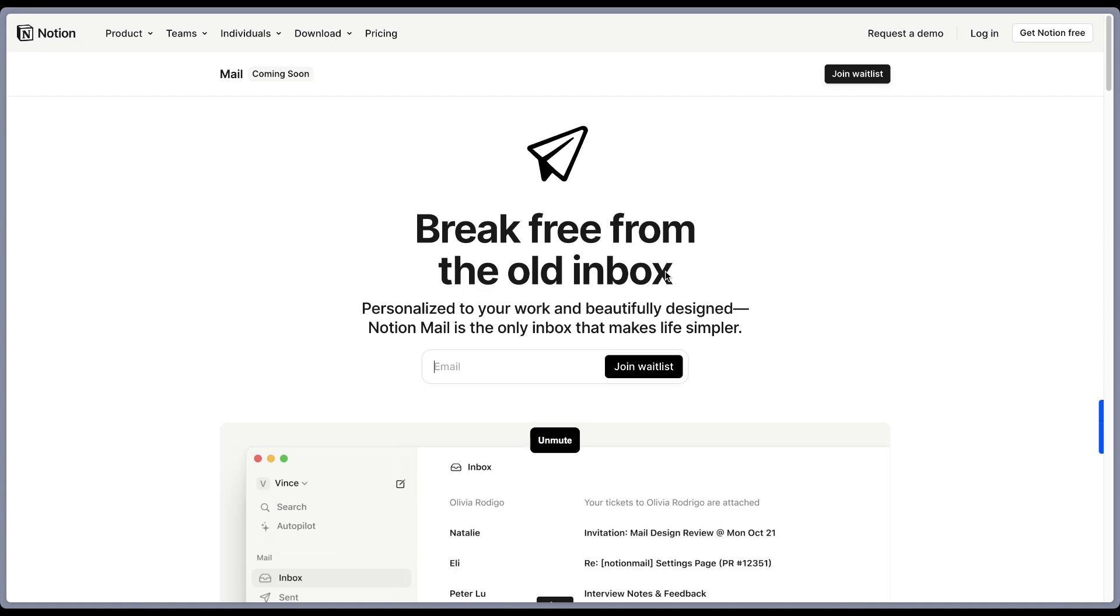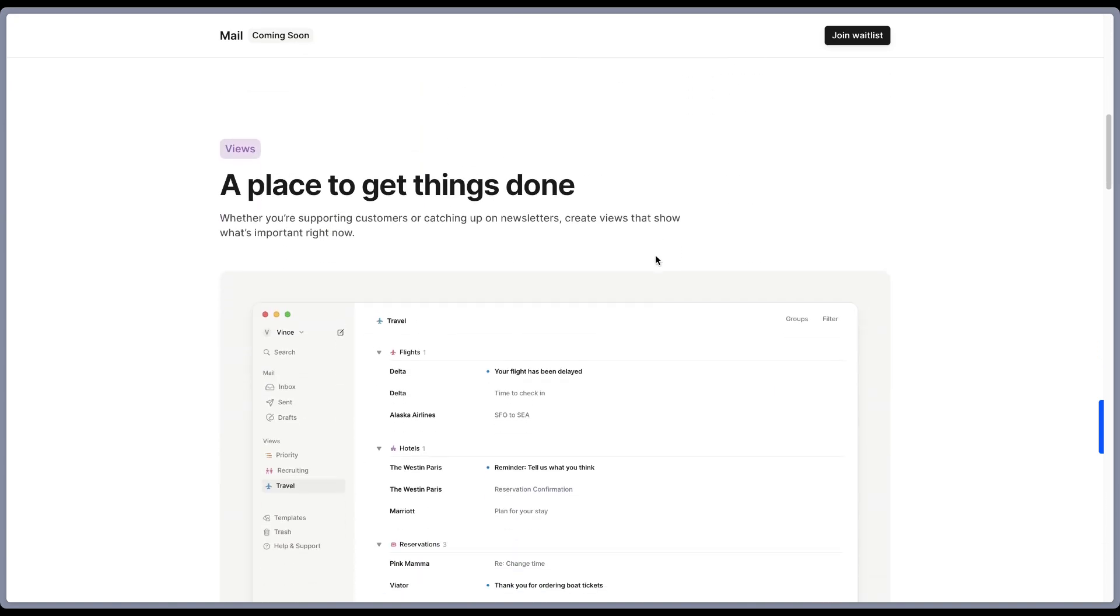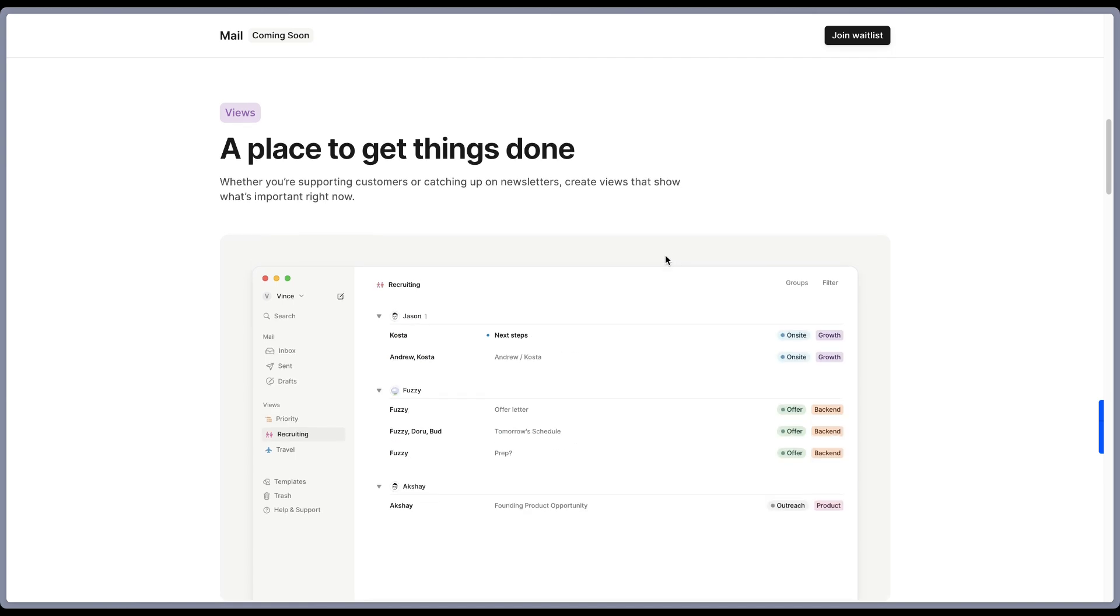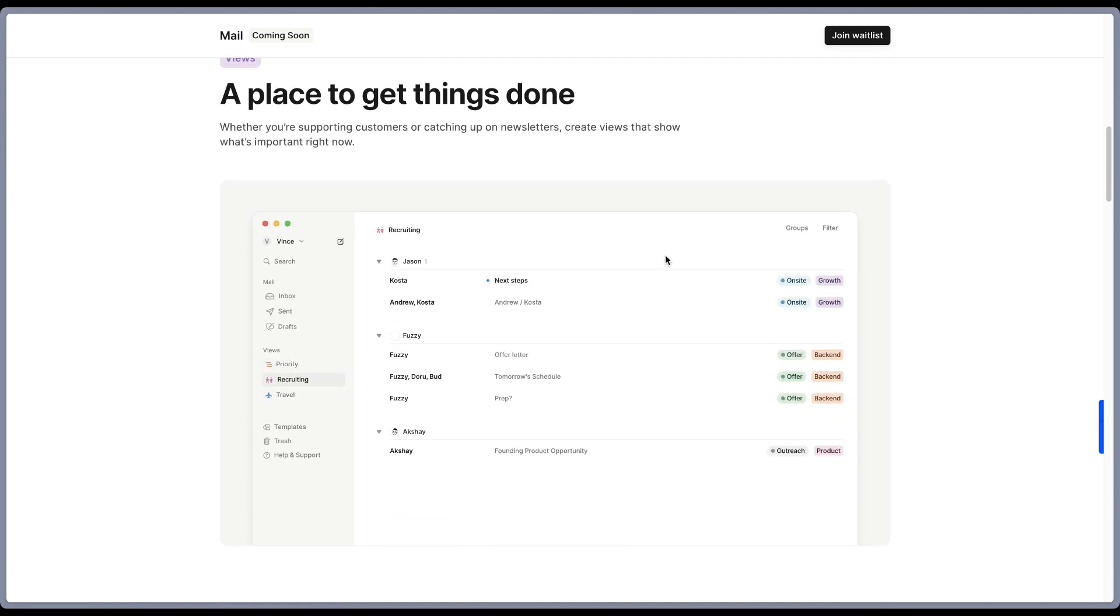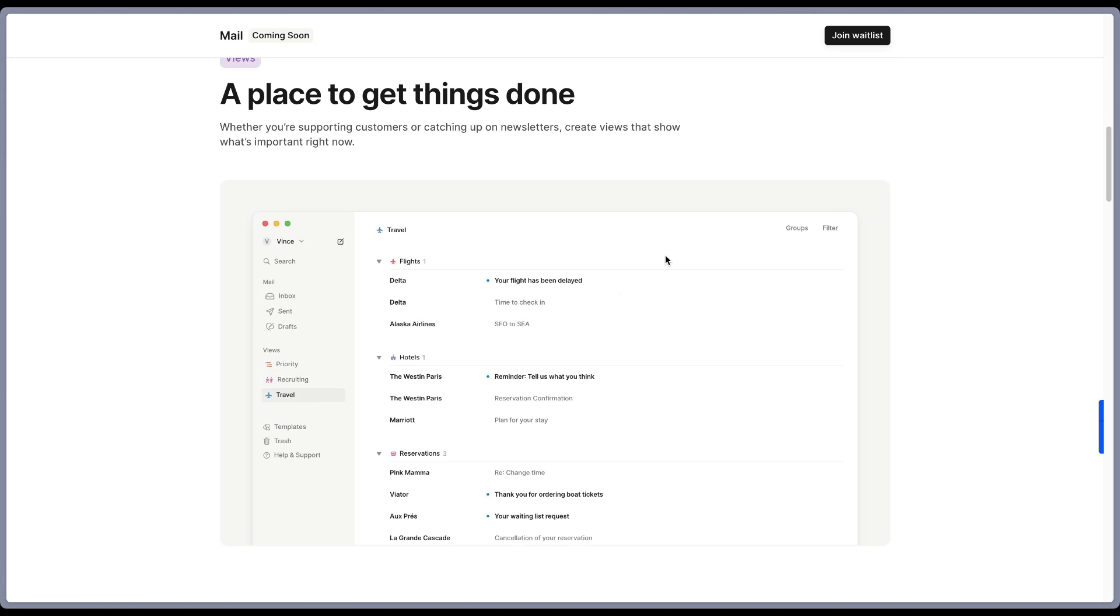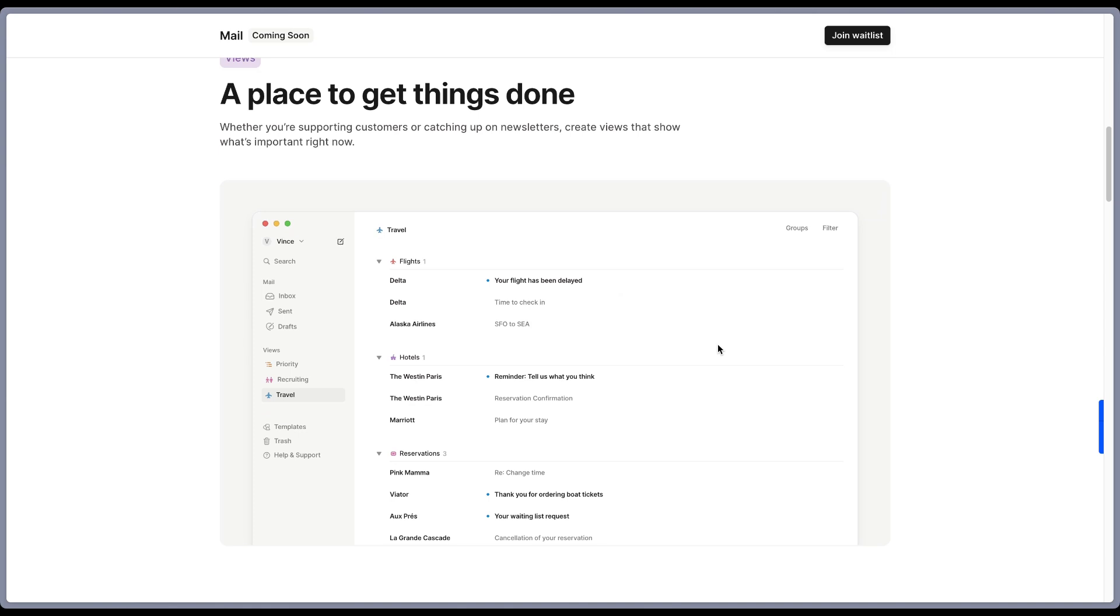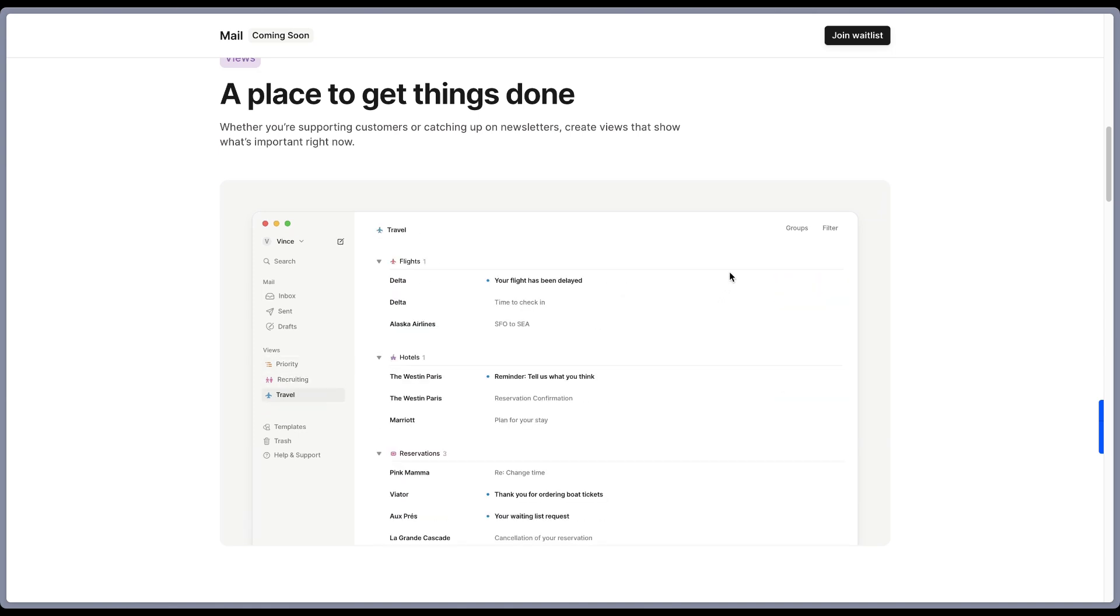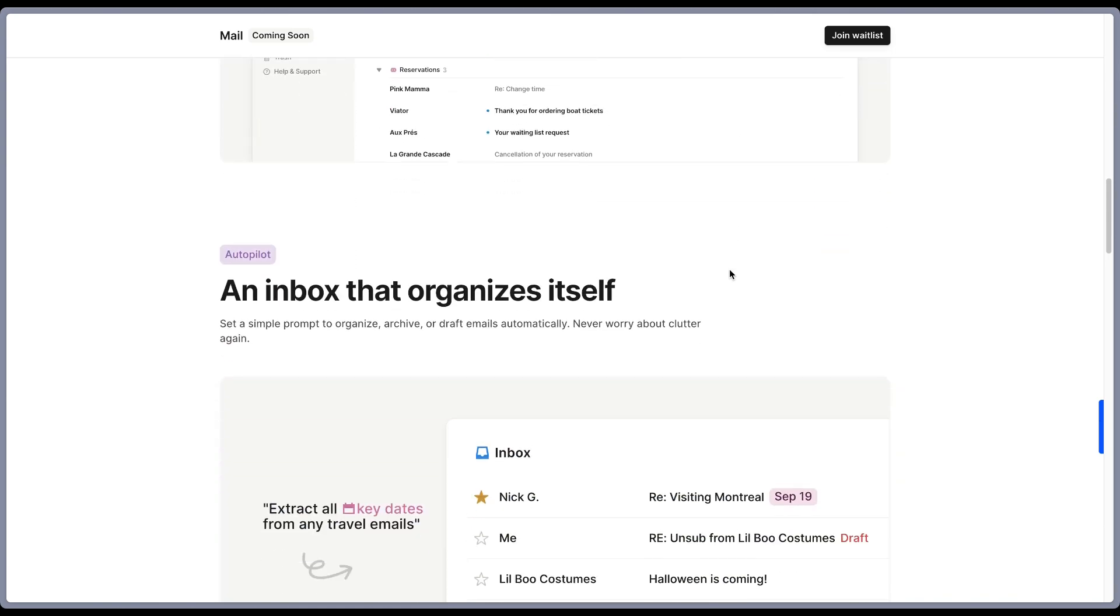So these are the information that we have so far. First of all, we will have views. So as I imagine, this is like a Notion database, you can categorize your emails, and then you can create different views like in a Notion database, so that you can declutter, you can have a nice clean look, and you can organize your emails as a Notion database. So this is really cool. And I can't wait to see it in action.